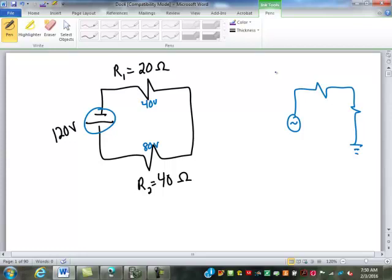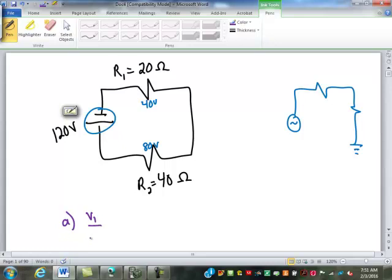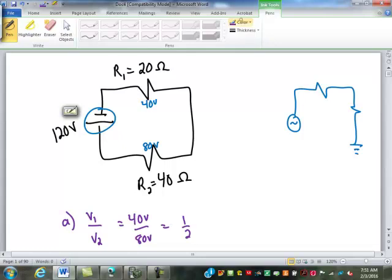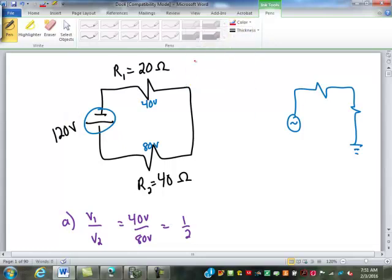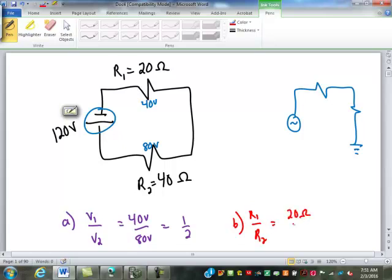So in this circuit, the first thing we're asking in problem 75A, write the ratio comparing the voltage drop. The voltage drop across R1 is usually labeled V1, and the voltage drop across R2 would be V2. That's 40 volts to 80 volts, which is a 1 to 2 ratio. Notice the volts cancel out, as they do with any ratio. The units have to be the same in both numbers and they cancel out. B is asking what is the ratio of the resistances R1 to R2. That's 20 ohms to 40 ohms, and again the units cancel out, giving us a 1 to 2 ratio.